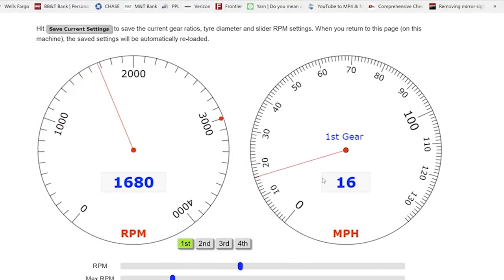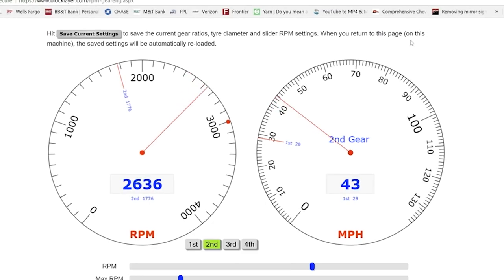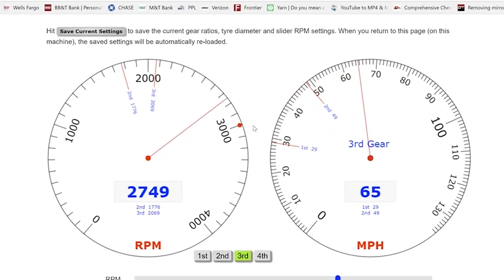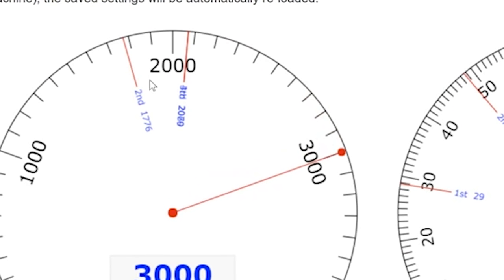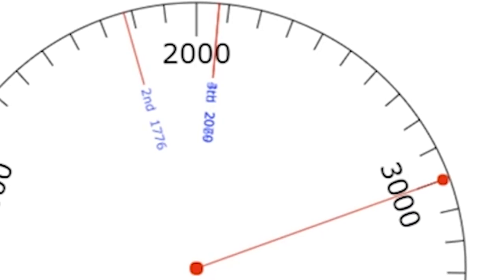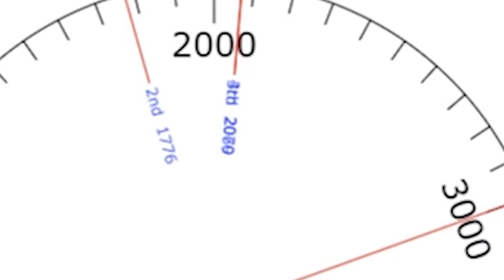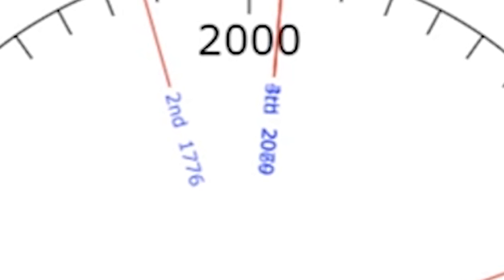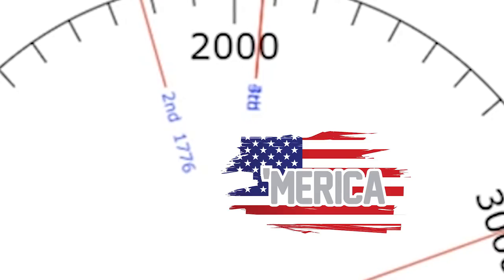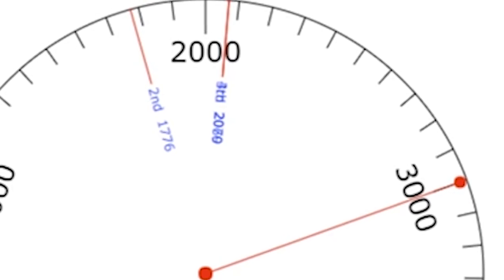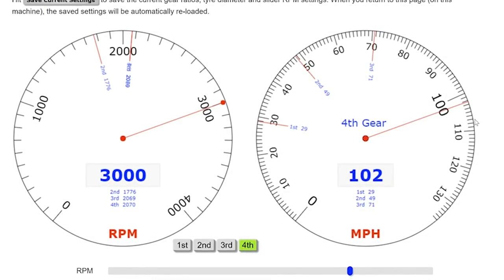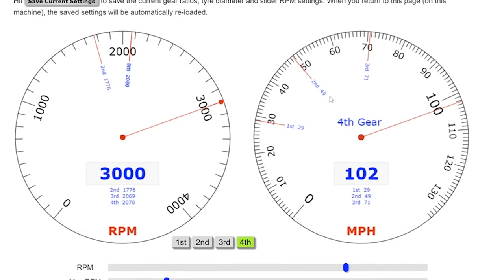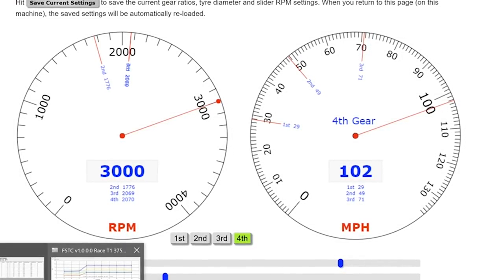What's nice about this software is we'll hit auto shift here, and we can watch what our truck would be doing if we wanted to shift at 3000 RPM. Our tire diameter is 29 and a half. At first gear, the truck shifts at 29 mile an hour, that equals 3000 RPM. Second, 49. Third, 71.